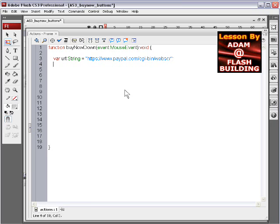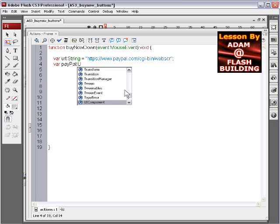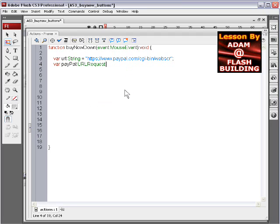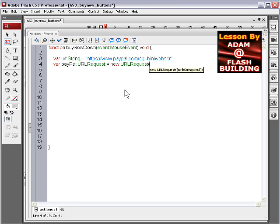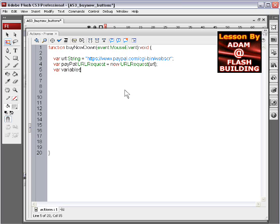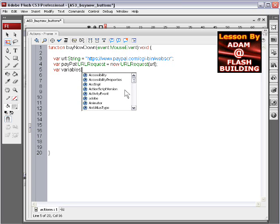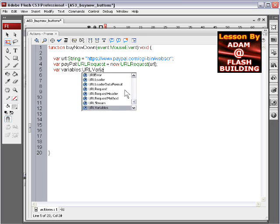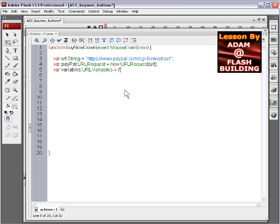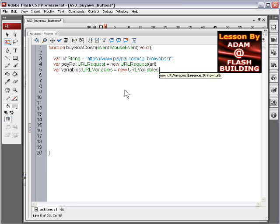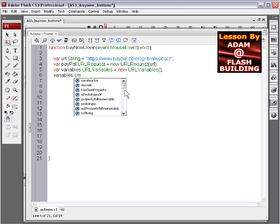Okay now we'll go down a line and we'll type in var PayPal URL request equals new URLRequest. Then var variables URLVariables equals new URLVariables, parenthesis. And we're going to define several things here for the variables.